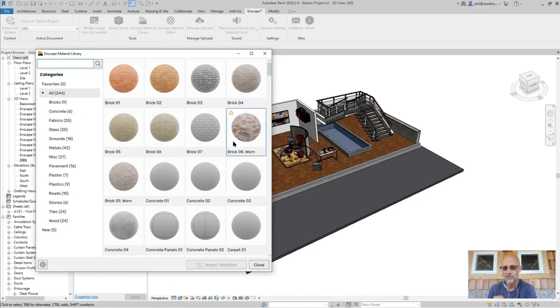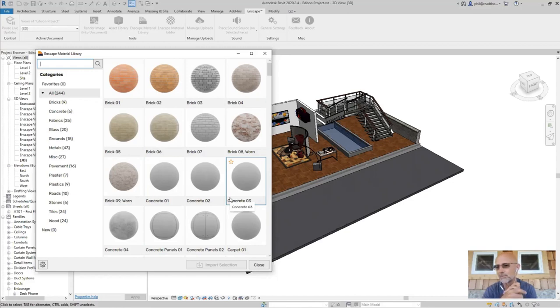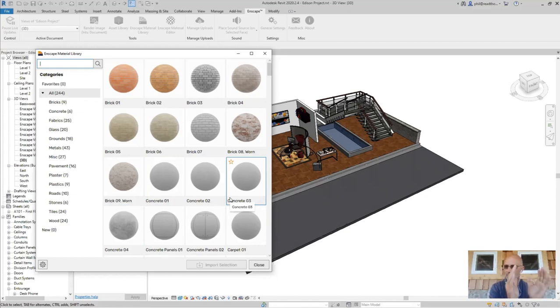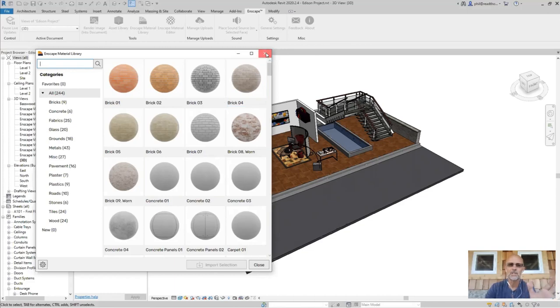If you've got a material you want to use in Revit and you just want to create a new material as a starting point, you can't create new materials from here. This is an example of where you'll have to go back to Revit. I'm going to close the library and open up the material editor.